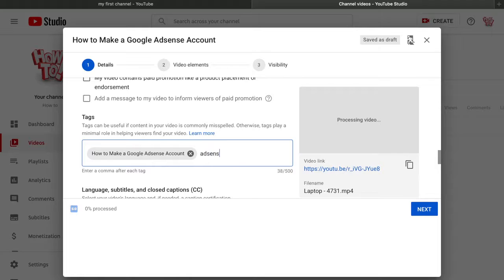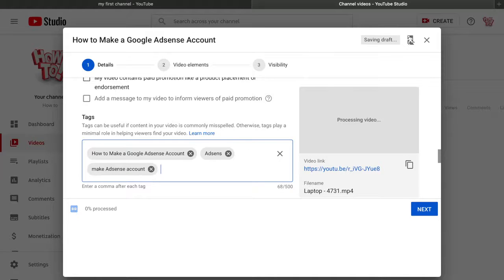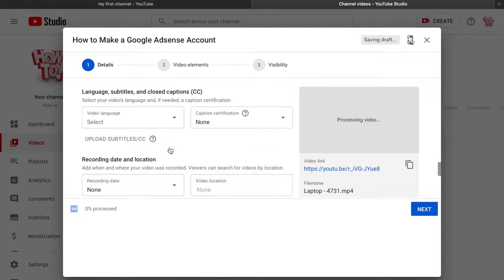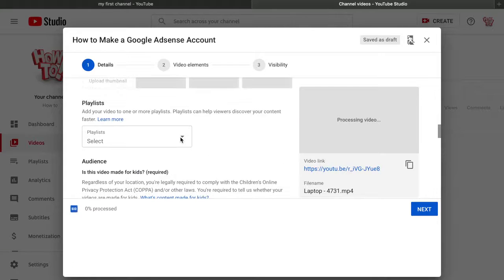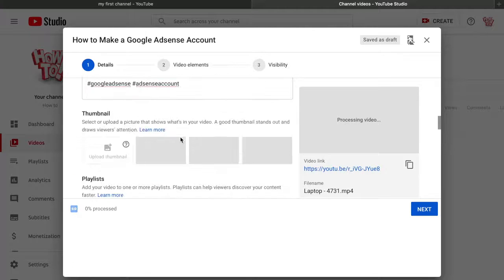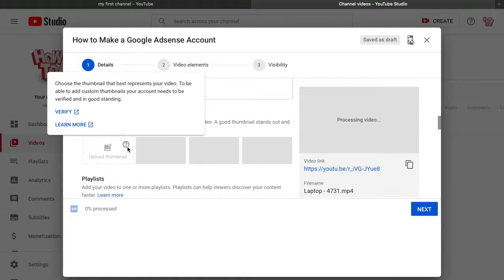Keep writing tags until the end — don't stop. Write all possible tags because that's how your video will rank higher in search results. Now let's talk about the thumbnail, which is the most important part.